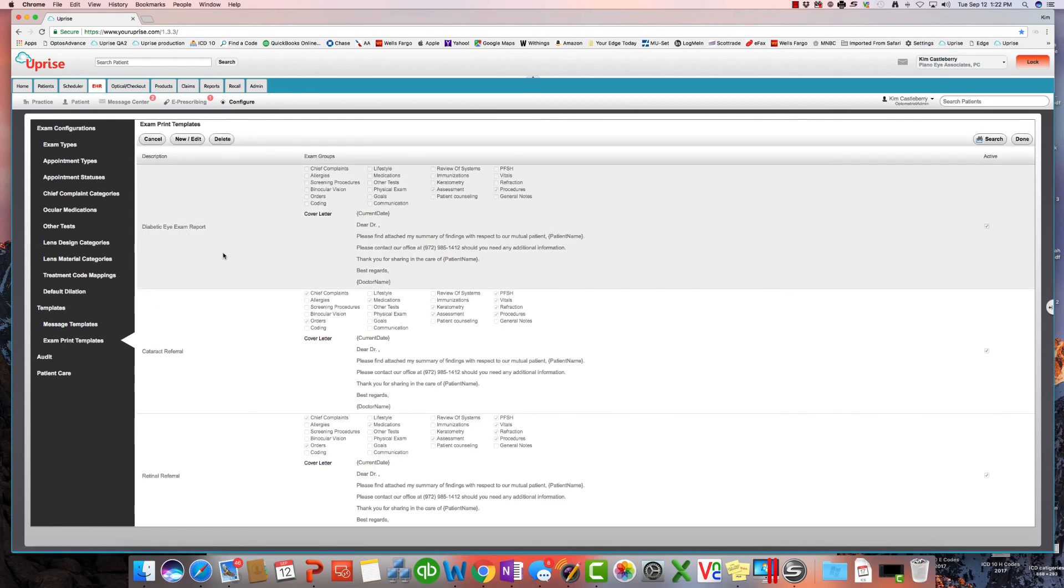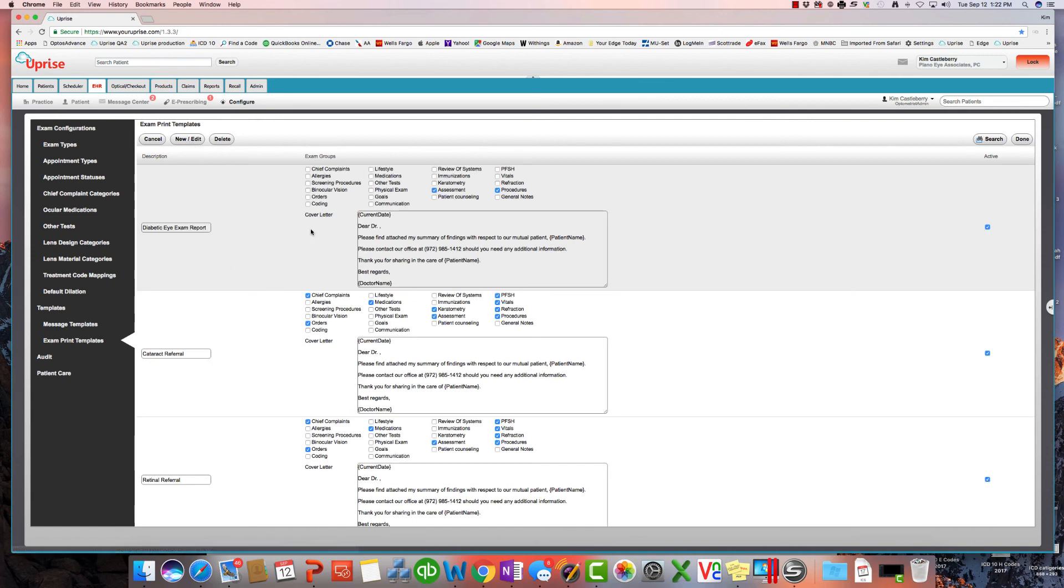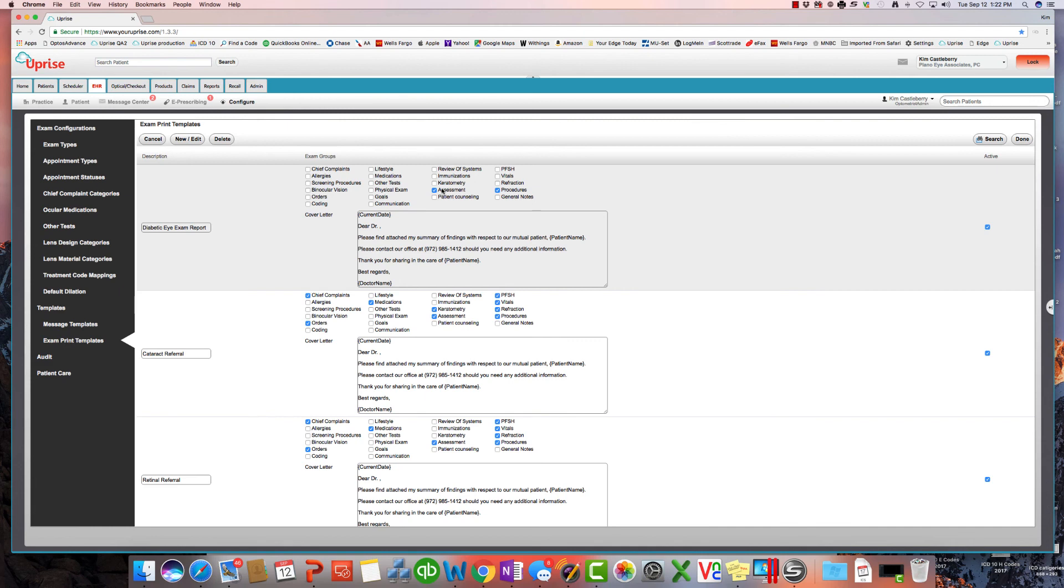You can automate the letter that's going out with exam print templates. So here I've got a diabetic exam report that I still use fairly frequently. I'll go in and edit it, and you can see here diabetic exam reports typically go to endocrinologists, primary care physicians, internal medicine doctors. And they typically don't want to see the assessment and procedures. The assessment telling you whether they have diabetic retinopathy, maculademy, yes or no, and what you're going to be doing about it. So I simply select assessment and procedures to send those reports out.